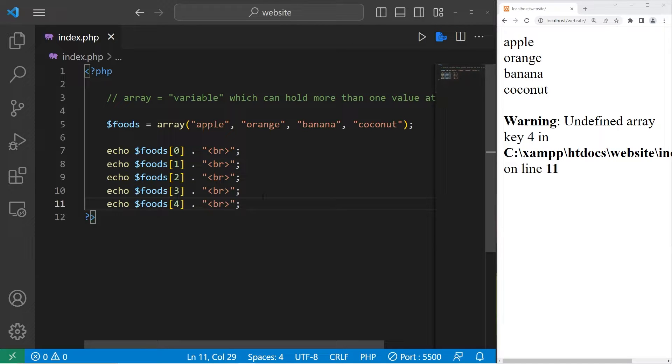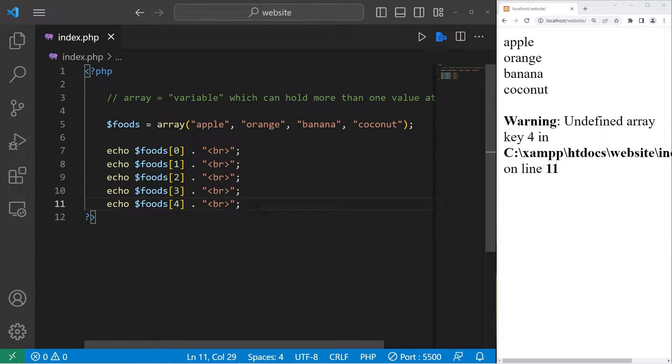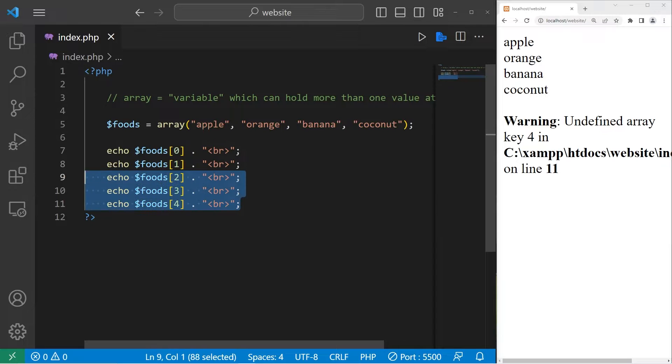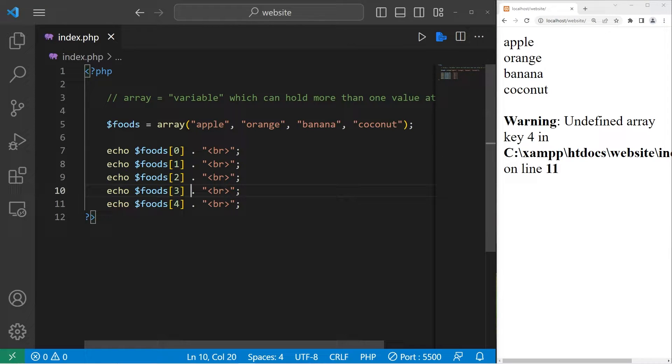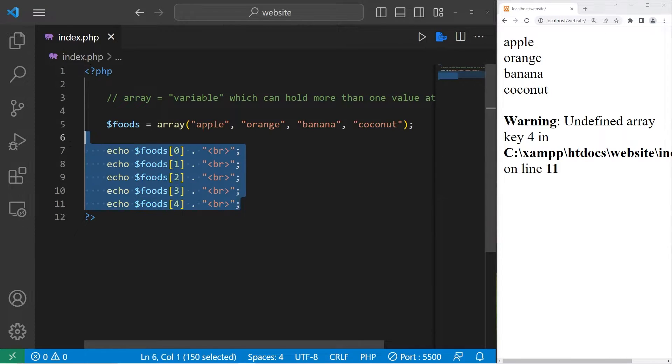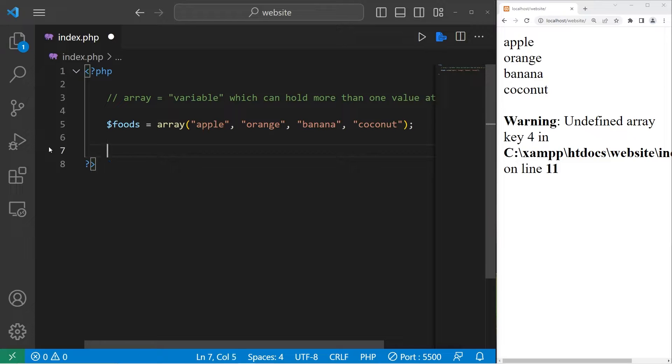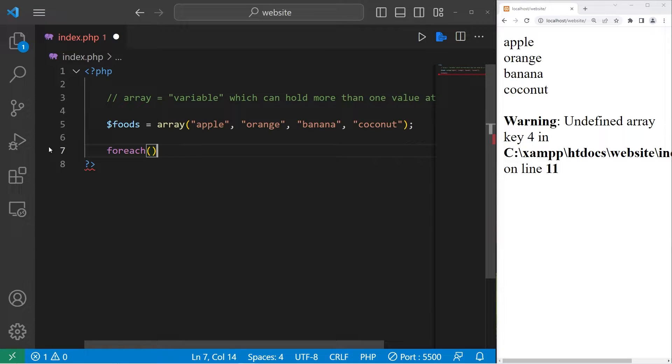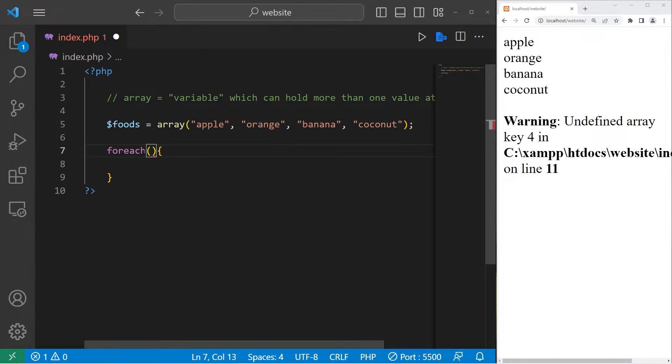If you need to display all of the elements of an array, there's an easier way of doing this instead of echoing every single element line by line. We can use a foreach loop. For each, add a set of parentheses, then a set of curly braces.